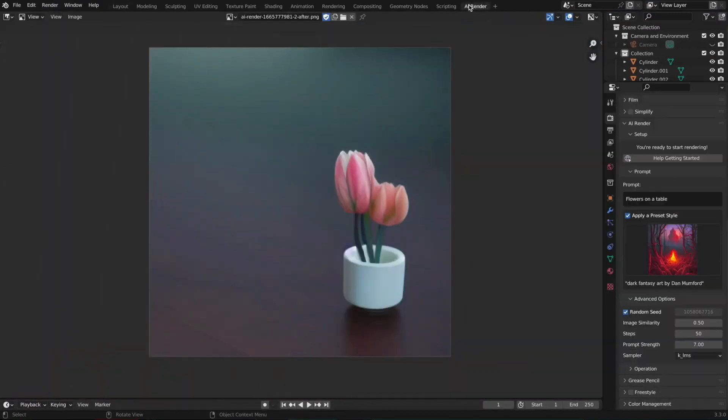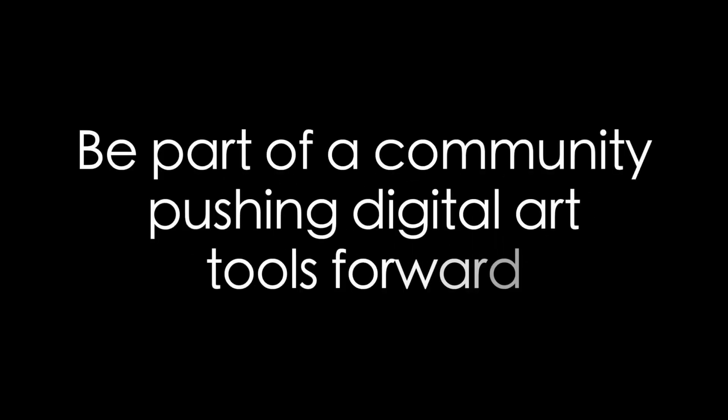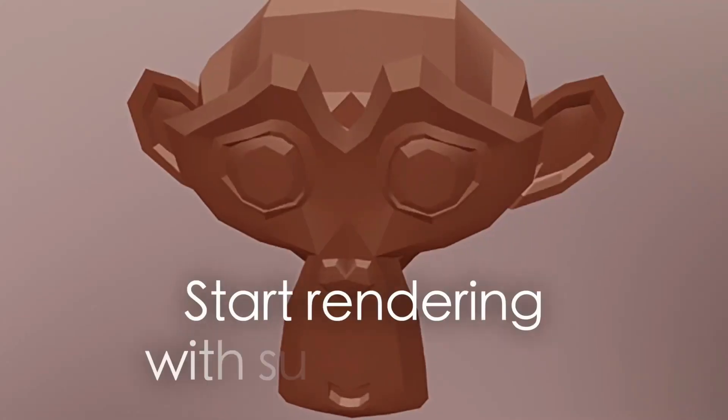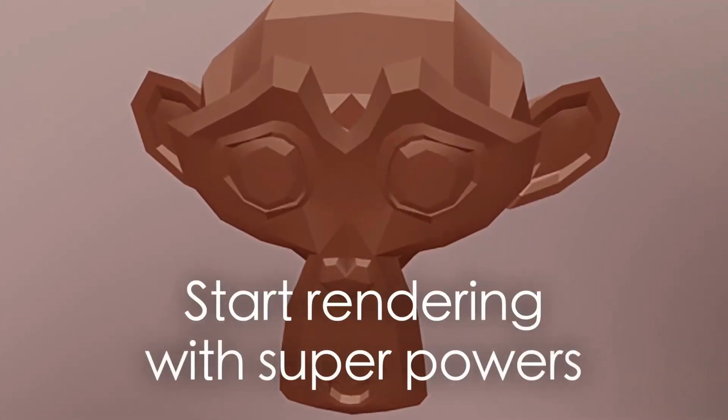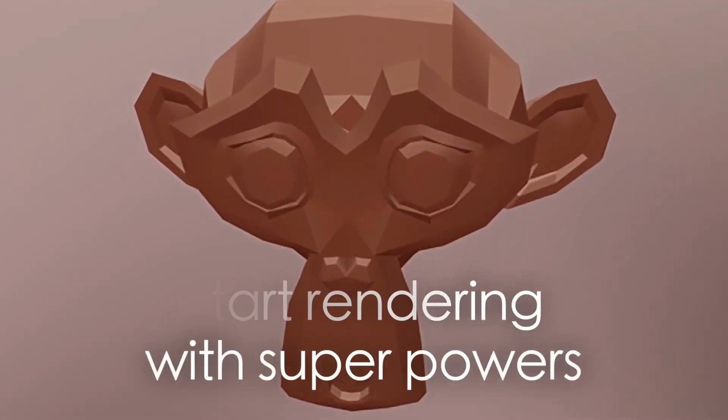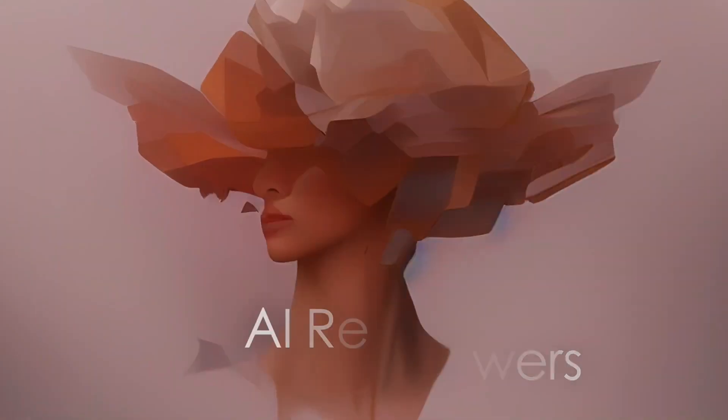It works without running any code on your own computer. On top of that, it's free and open source. Also, the creator is promising future enhancements like upscaling and animation rendering, so make sure to support future development. He has a tutorial explaining how to use the add-on on the Blender Market page linked in the description.